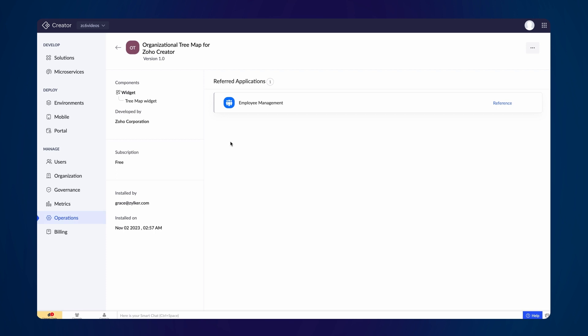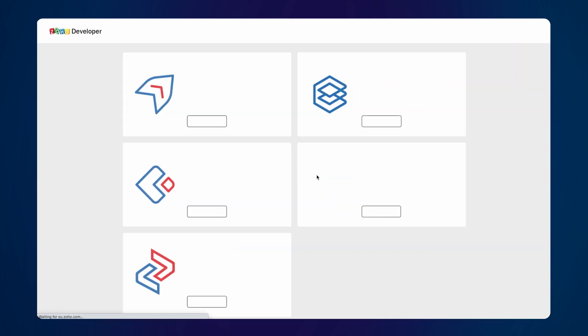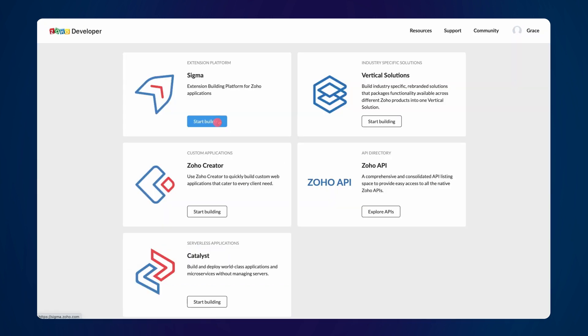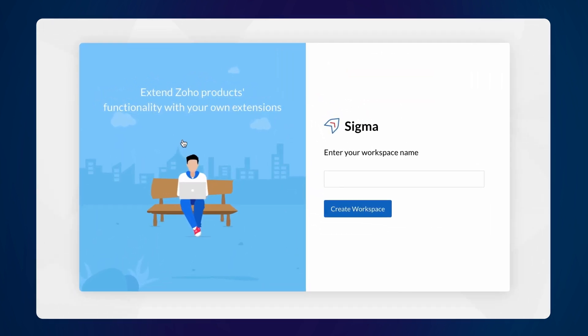So, there you have it, organizational tree in Zoho Creator. If you would like to develop and publish your own extension for Zoho Creator users, you will need to set up your Zoho developer account to access Zoho Sigma, a development platform where you can build and publish extensions for various Zoho applications.